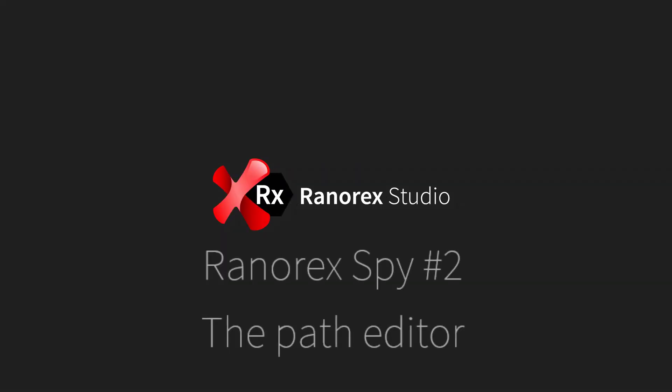Welcome to this, the second video in the Ranorex Studio Ranorex Spy series, the Path Editor.